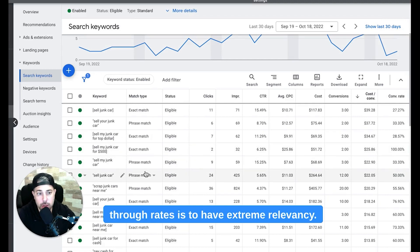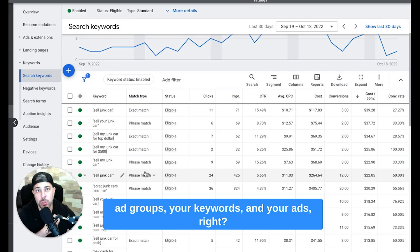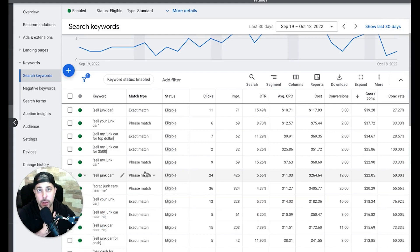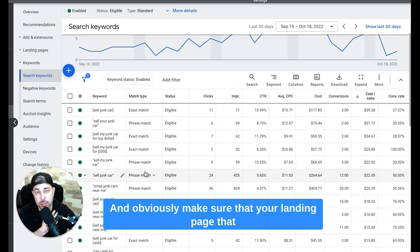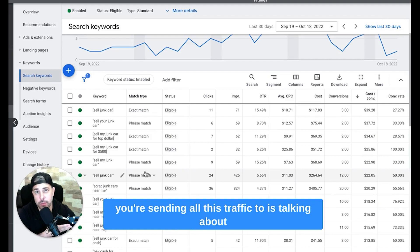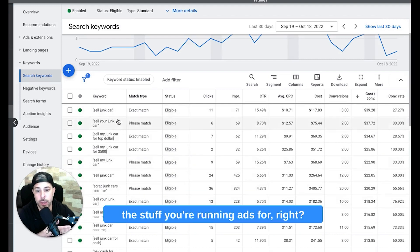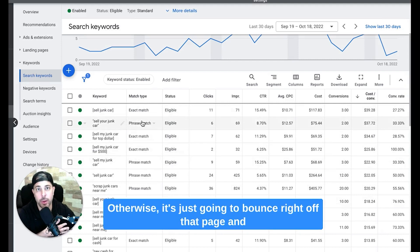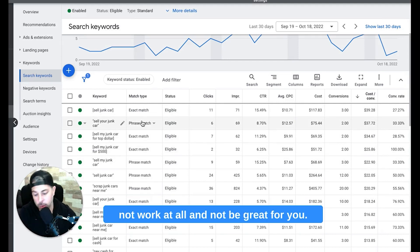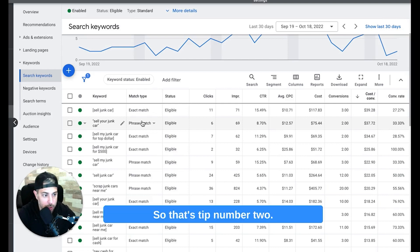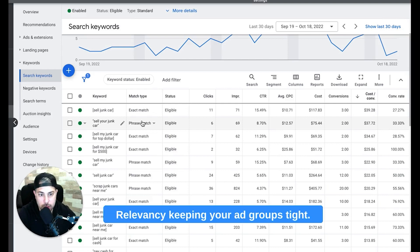So tip number two: extreme relevancy with your ad groups, your keywords, keywords in your ads, right? Very, very, very important. And obviously make sure that your landing page that you're sending all this traffic to is talking about the stuff you're running ads for, right? Otherwise it's just going to bounce right off that page and not work at all and not be great for you. So that's tip number two, relevancy, keeping your ad groups tight.